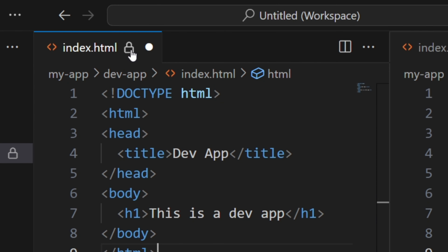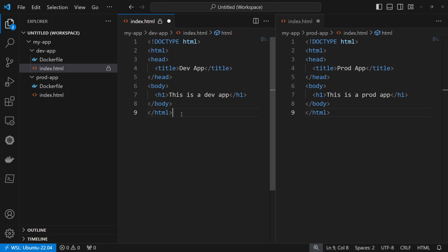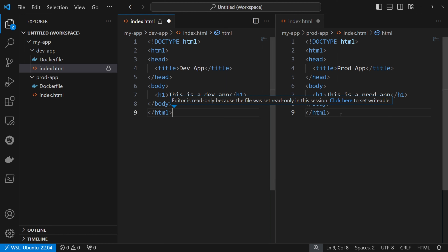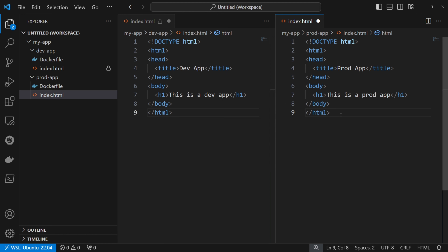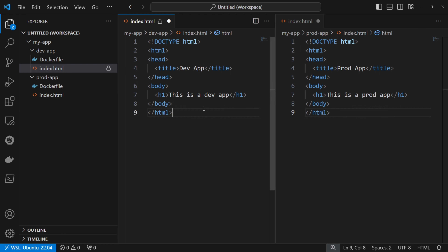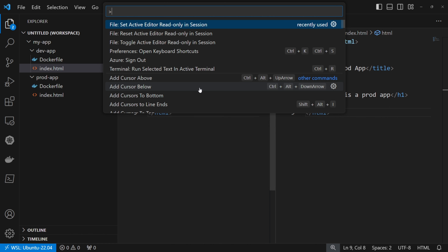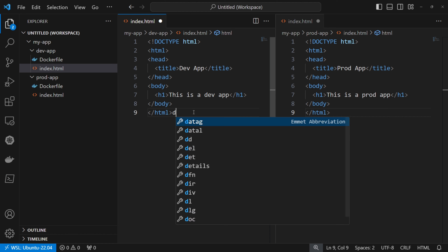I'll set the active editor as read only in session. As we can see, now we got a lock here. If we try to type something, we get a warning saying the editor is read only because the file was set read only in this session. To set it writable, we can click the link or open Ctrl+Shift+P again to toggle or reset it. If we check the one on the right side, we can still modify it. I'll press Ctrl+Shift+P and press reset — it is now writable again.